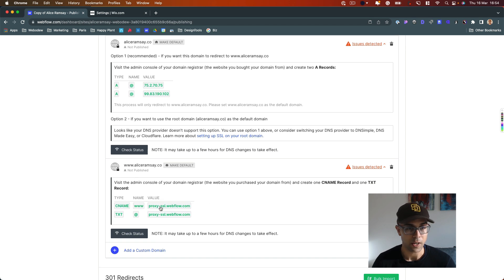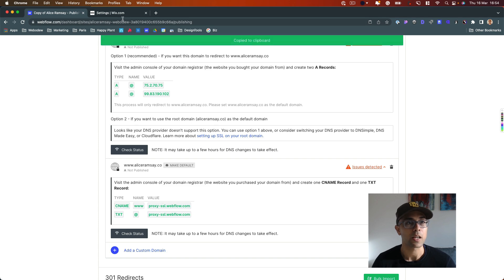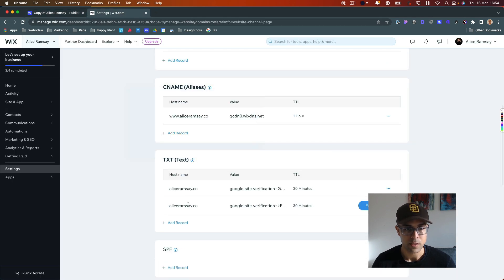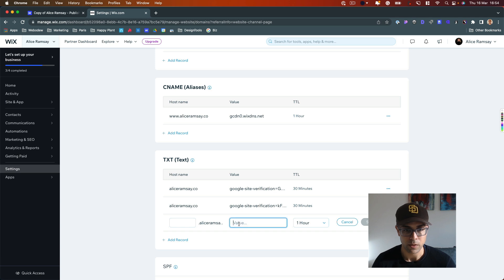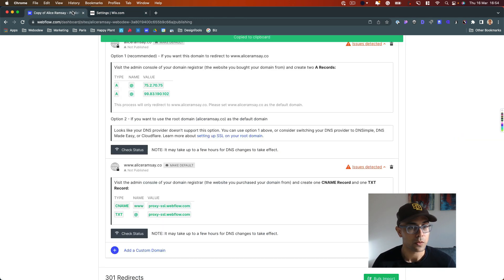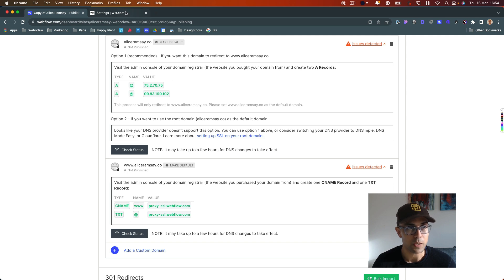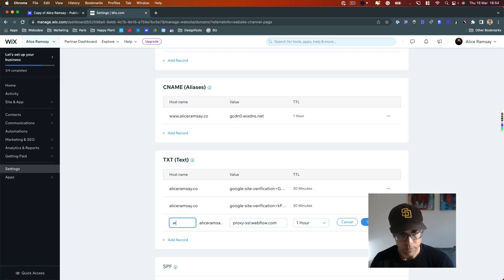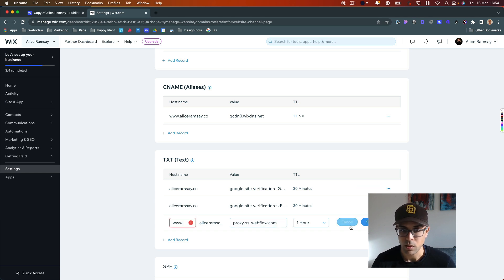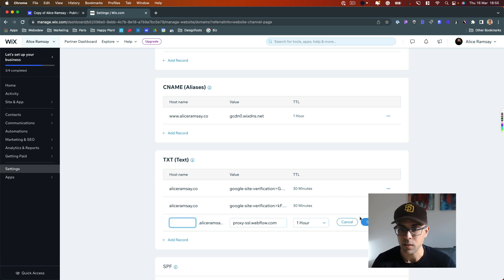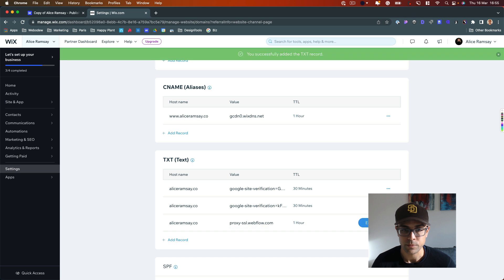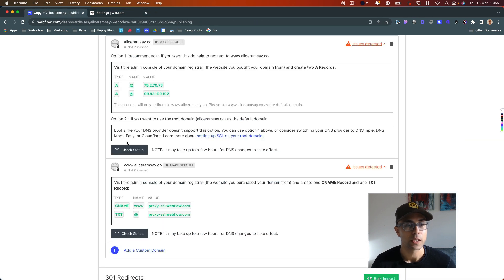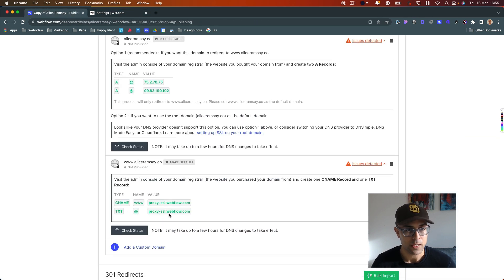Now I just have to do the CNAME records. I'll copy the CNAME value from Webflow, add a new record in Wix DNS, set the type to CNAME, set the name to 'www,' paste the value, and click save.